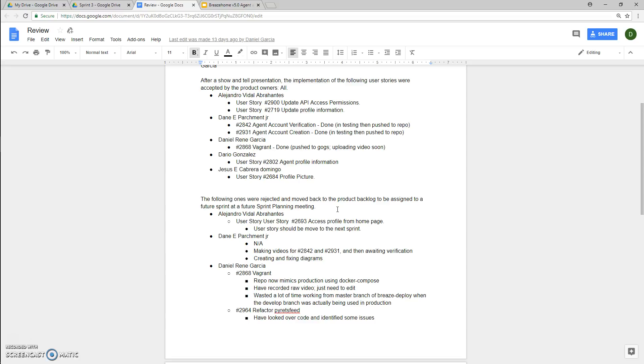Dario Gonzalez was working on user story 2802, which is agent profile information. Jesus Cabrera was working on user story 2684, profile picture.